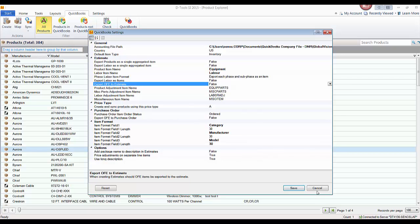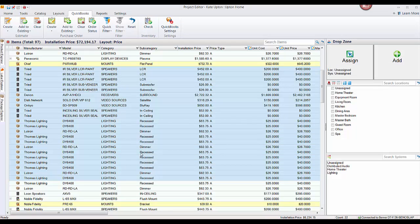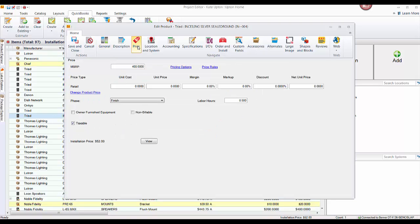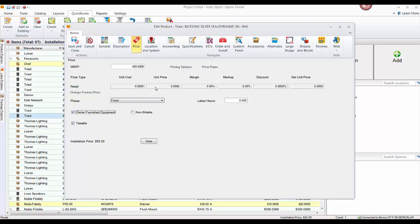Let me show OFE quickly. In a project, pull up any product — say this speaker. In the price type, you always have the option of marking something as owner furnished equipment. As soon as you mark it as OFE, it zeroes out the price but keeps the labor assigned to it — in this case, half an hour of finished labor. So it'll still charge labor, but that's an OFE item.